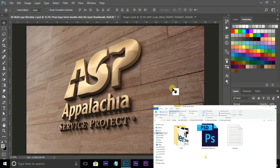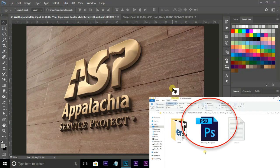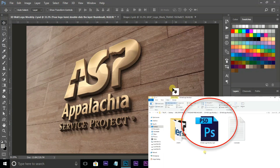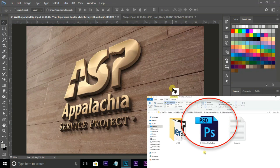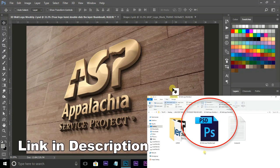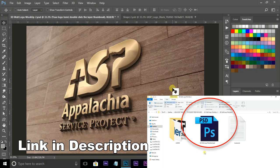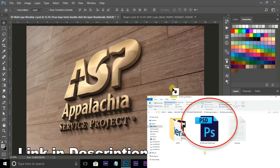I created this 3D logo with a mockup PSD file. You can also download this mockup PSD file in the description below.